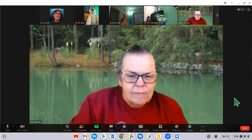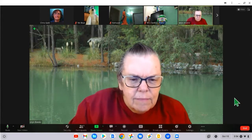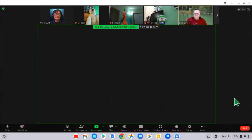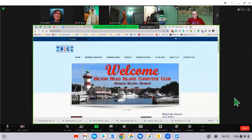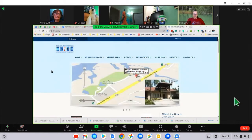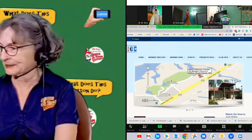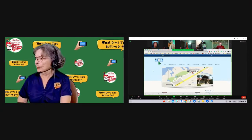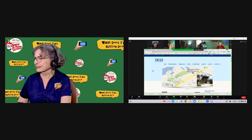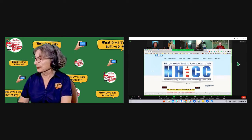I'll show you some of the screen options available. She has shared a screen of Hilton Head Island Computer Club, which is where she is. Right now the participants are up along the top, but I can change that.